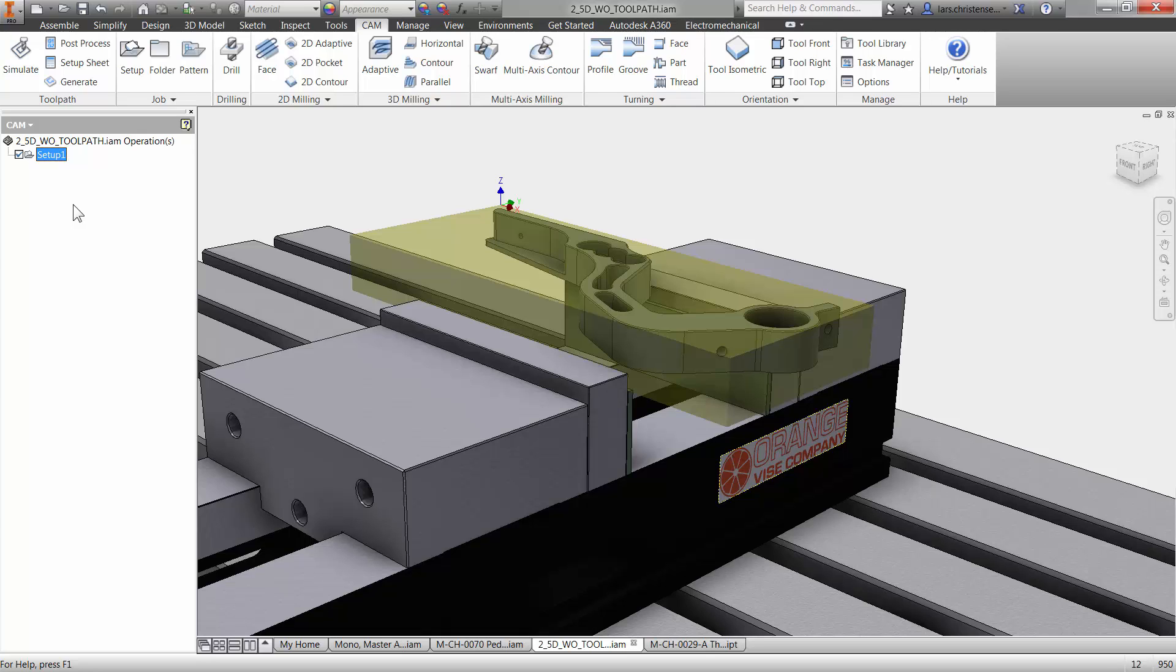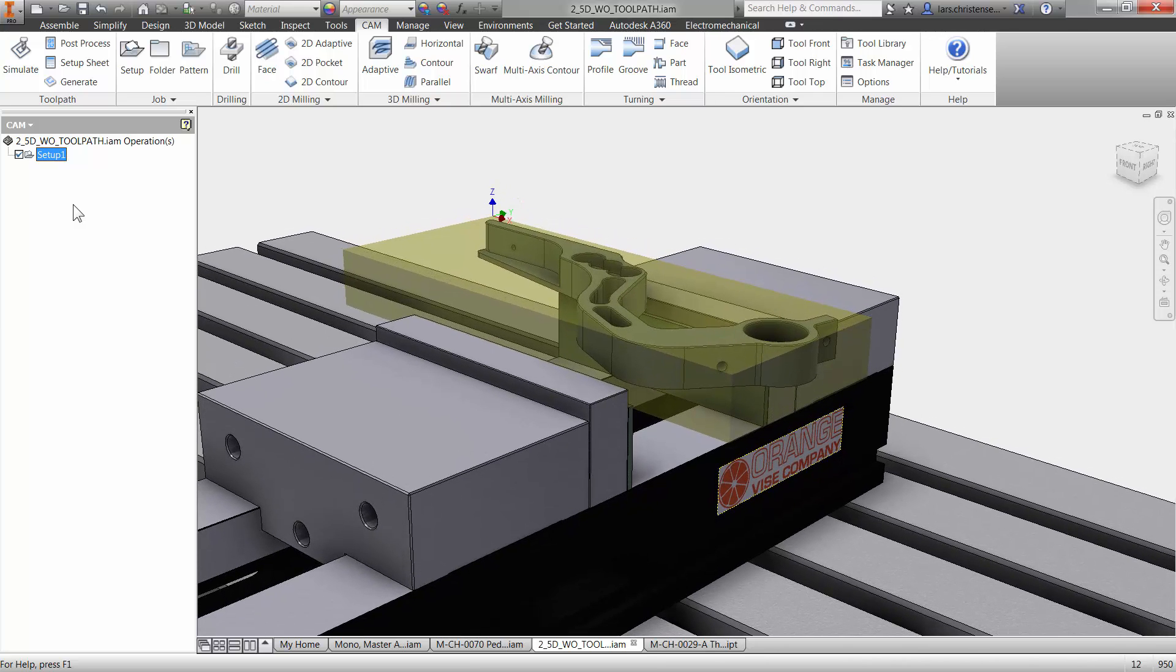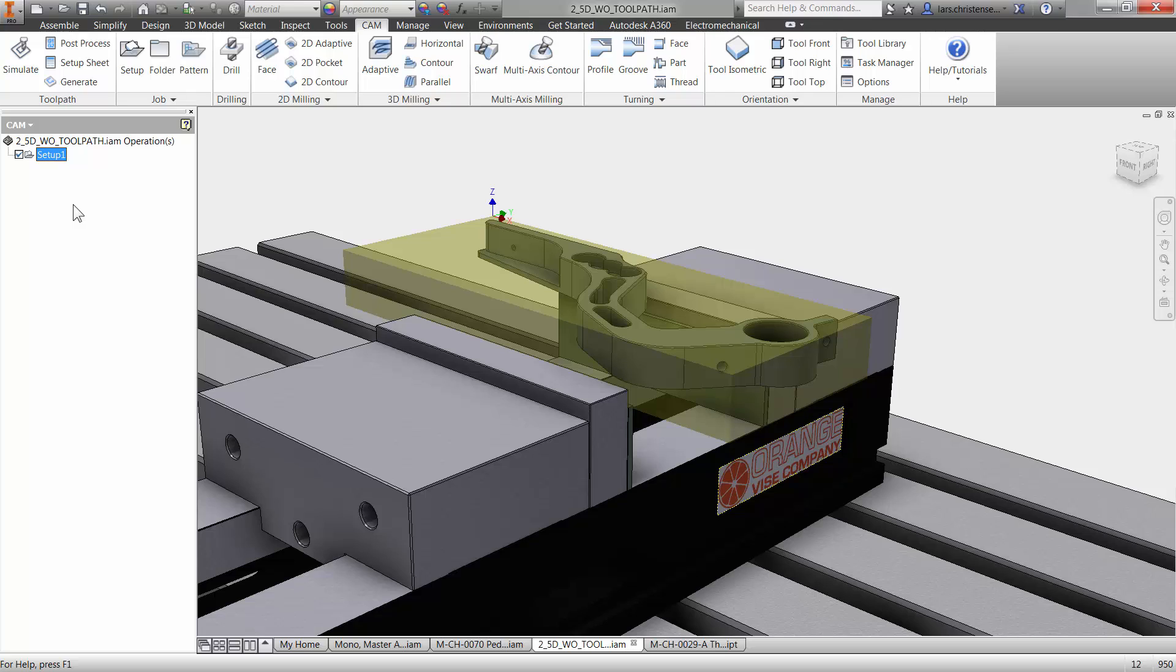The first toolpath I'm going to apply to this part is a facing operation. And again, I'm going to be using all the toolpath that you get with a free package. You face off the top, but it's really just taking a cut over the top of the part here. So I'm going to click on the facing operation.